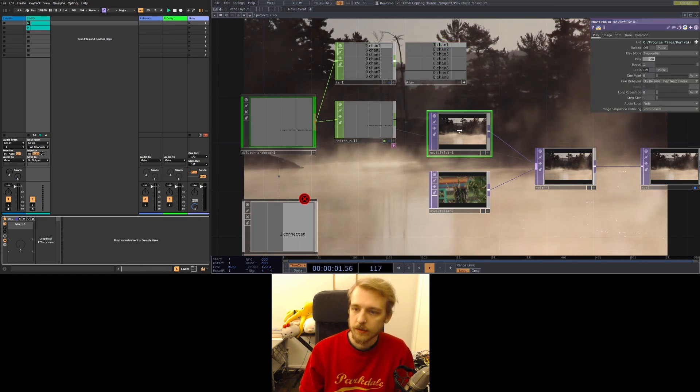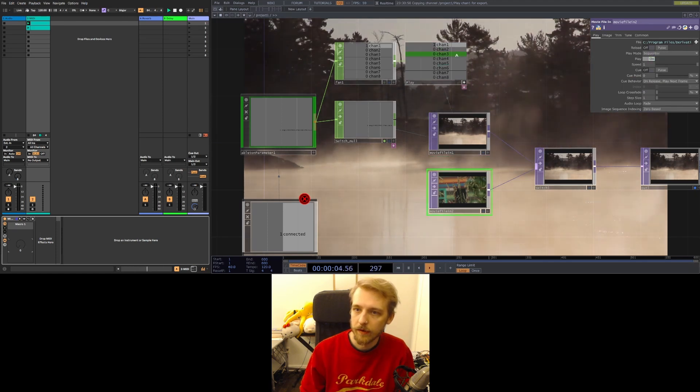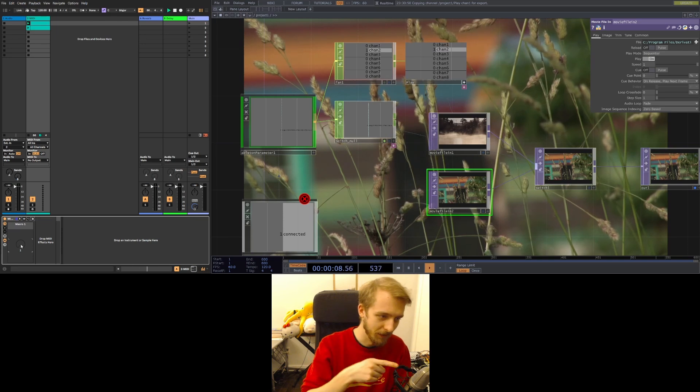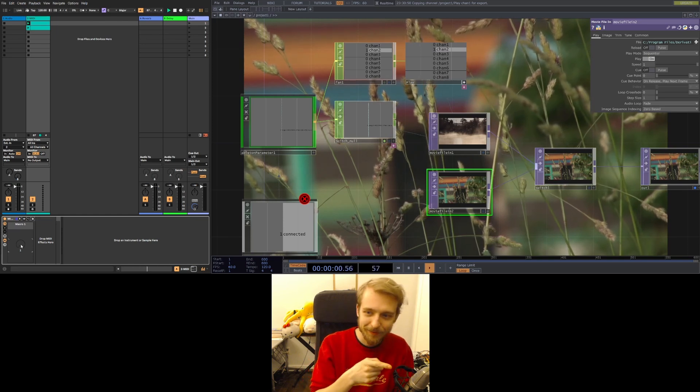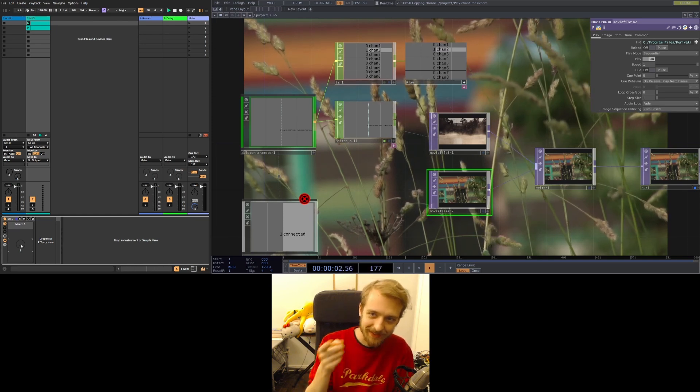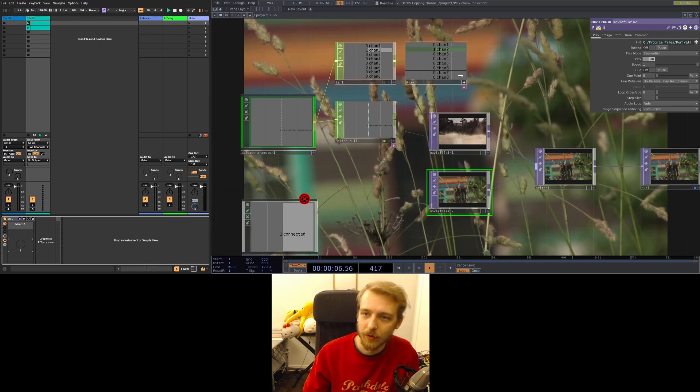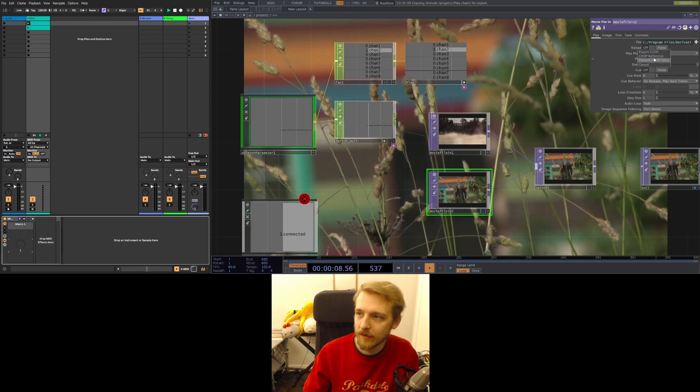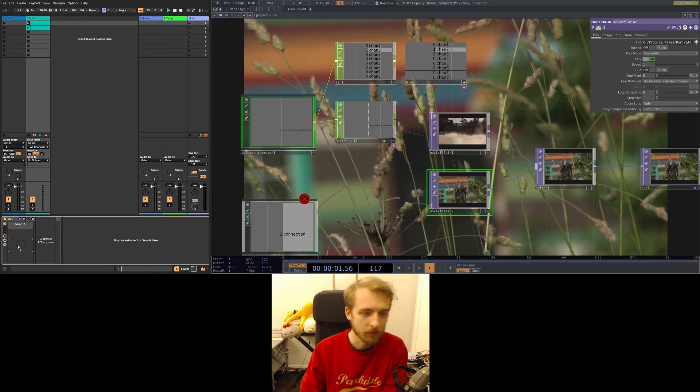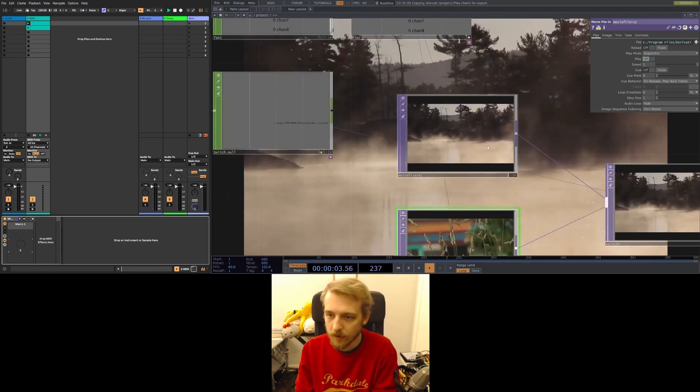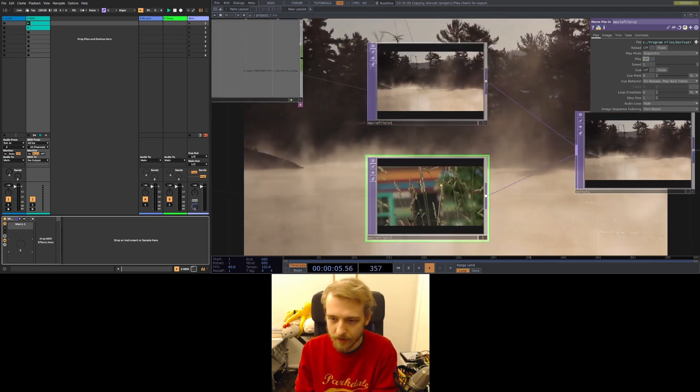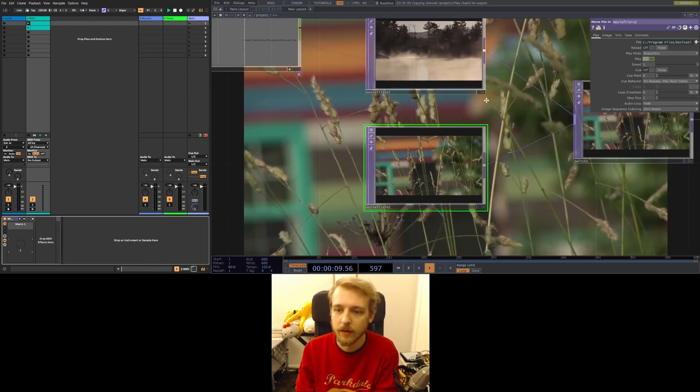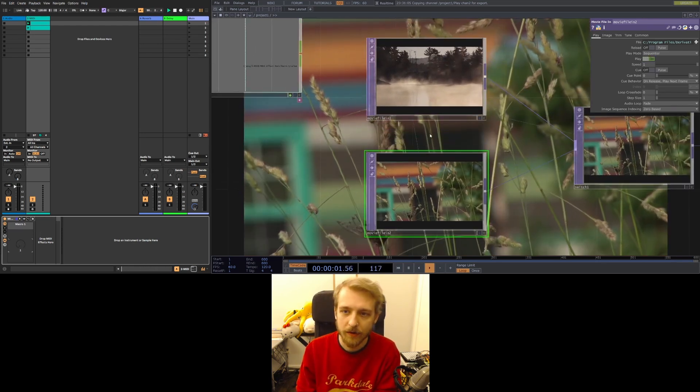This goes to the play of that and channel two which is number one on the midi macro because it's computers. Just be careful that the one that you want is actually connected to the right thing. But now this one is being displayed and it's playing. This one is not being displayed and it's not playing. And now they switch. Boom. Isn't that great?